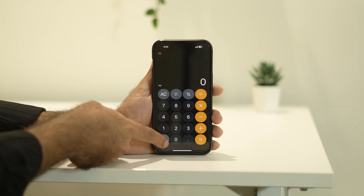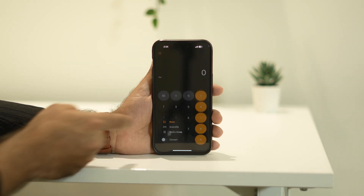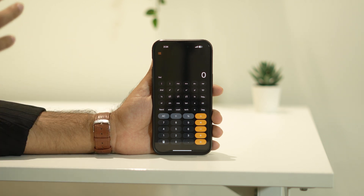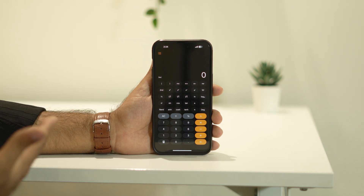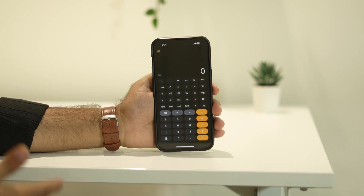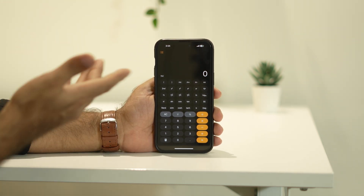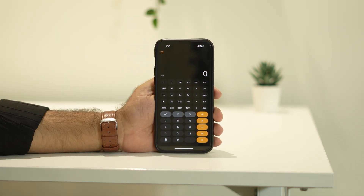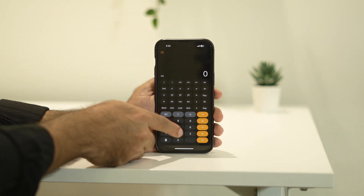Moving on, at the bottom there's an option called 'Scientific.' If you tap on it, you get all the scientific calculator options. In the previous version you had to rotate the phone to get scientific mode, but now you just switch from normal to scientific right here without rotating.